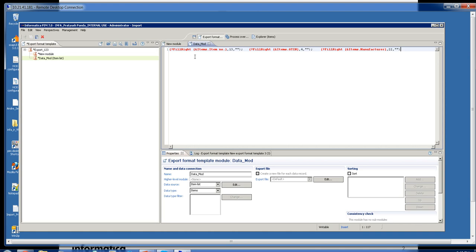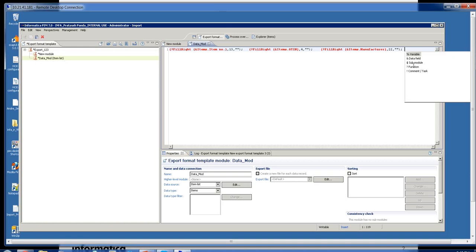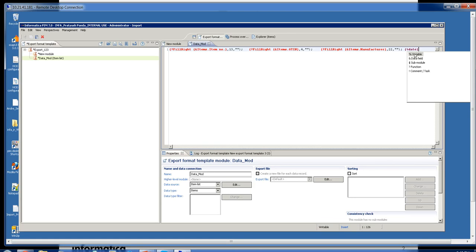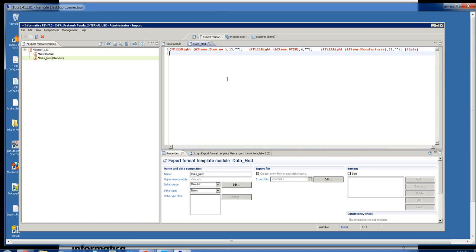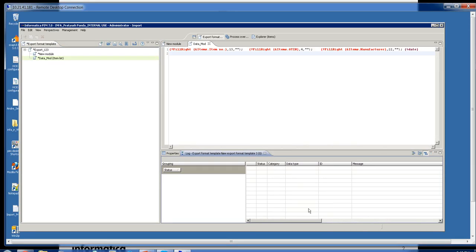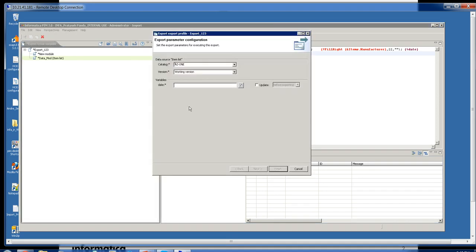Now that we have the data configured and the spacing set up, we have to put in the variable that we set in the main module. We can easily do that by pressing Control, going to variables, Control again — there's the date variable we set in the main module. Then press a line break. We want to run a check to make sure there are no warnings or errors for this particular export. Now that we notice there are no errors or warnings, we can run this export.